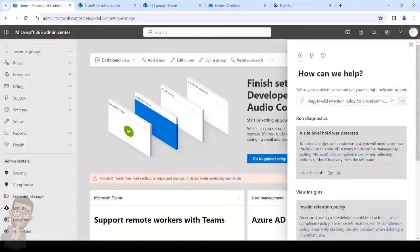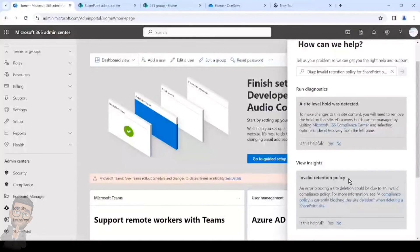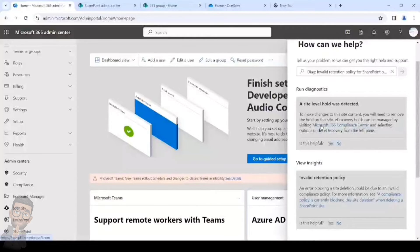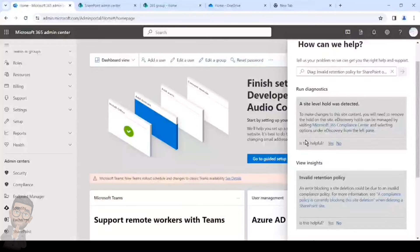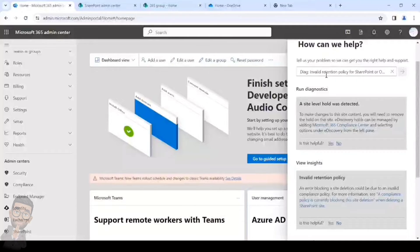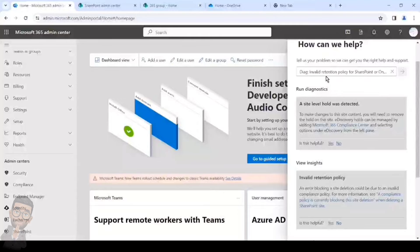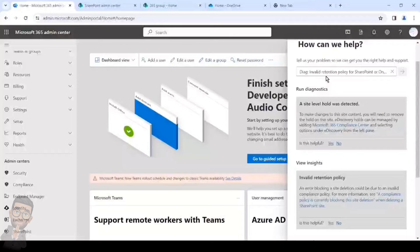There could be a result where it shows that you have invalid retention policy. You can simply select the option to remove the invalid retention policy from that particular site and then submit it or process it using the same diagnostic, and it will remove the hold for that particular site. You can rerun the diagnostic just to verify that the hold has been removed. Usually it takes a little time, but once it is removed from here you can simply go back to the same site and try to delete the folder. You should be able to. In case you are not, just try it in an InPrivate or an incognito window.